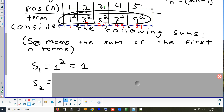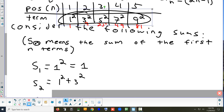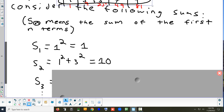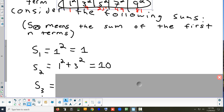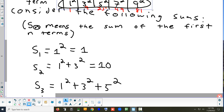S sub 2 means to add up the first 2 terms: 1 squared plus 3 squared, which gives 10. S sub 3 means the first 3 terms: 1 squared plus 3 squared plus 5 squared. That's 25 plus 10, which is 35.